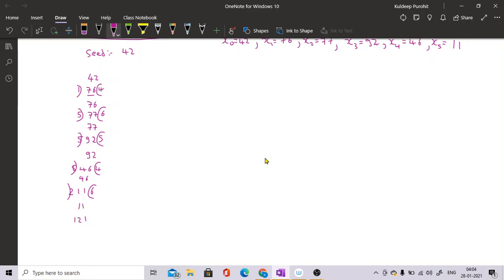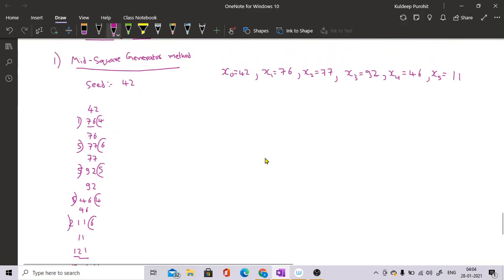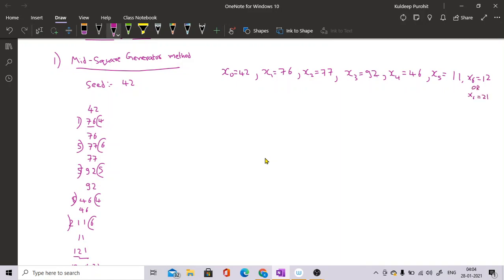Take the square of 11 — it is a three-digit number, 121. If you chop the first and last digit this method will fail. So the method says you either take 12 or 21 as the next random number, so x6 can be either 12 or 21.